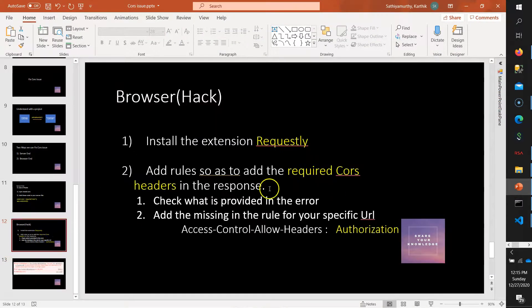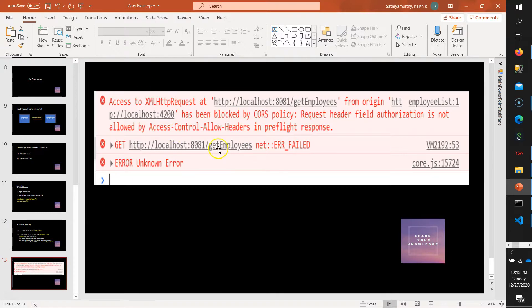In this case we modified Access-Control-Allow-Headers and added Authorization because that was the error shown in the console. Based on the console error you can decide what header needs to be modified. For example, if your origin is not supported, you would add your origin to Access-Control-Allow-Origin. Since my error was that Authorization was missing in Access-Control-Allow-Headers, I added it there. For you the fix may be different. Hope this is clear — thank you, have a nice day.